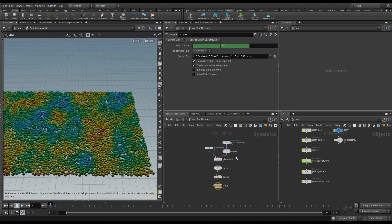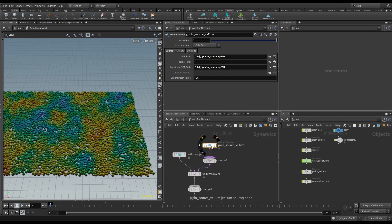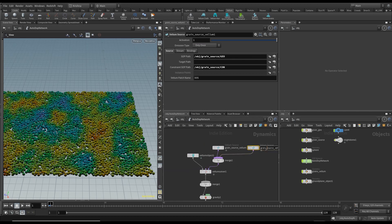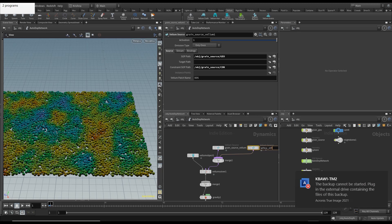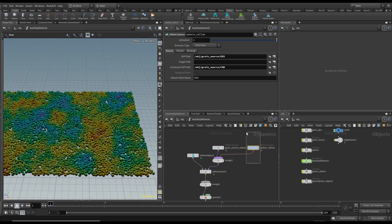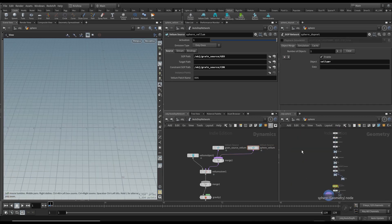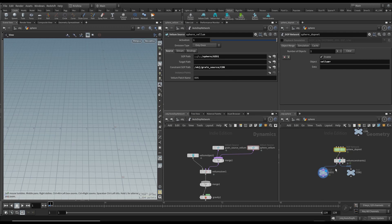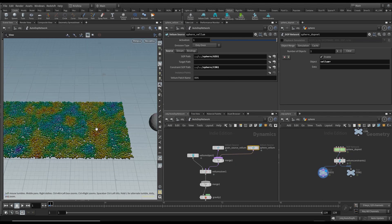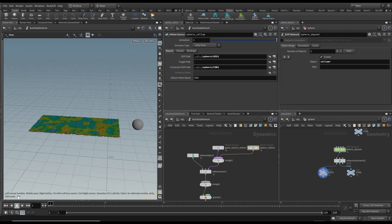If I go back into the auto network, we have a vellum source here. I'm going to click, hold, and drag to create a new copy and I'm going to call this 'sphere vellum'. Then I'm going to bring in the geo and constraints from our sphere object — geo and constraints. Perfect, so it's there.